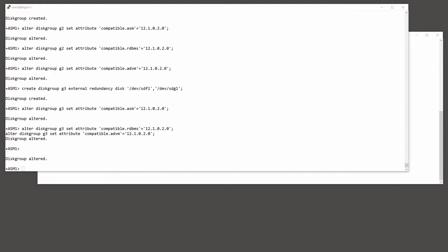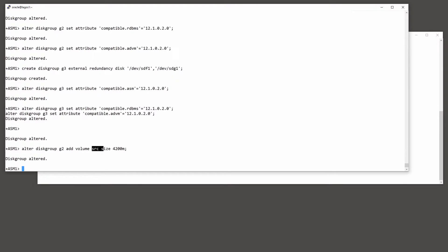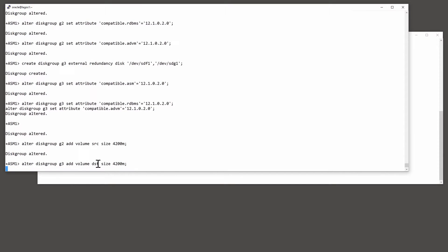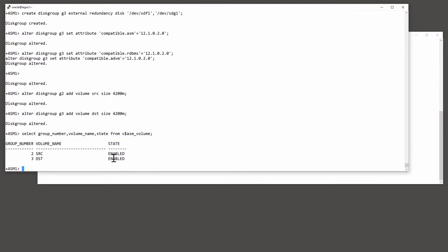Now I need to create the volumes on which I'm going to build my file systems. On disk group G2 I'll add a volume called SRC — that's going to be my source file system. And on disk group G3 I'll create another volume called DST, my destination file system. Querying V$ASM_VOLUME, there are my two volumes, both enabled and ready for use.